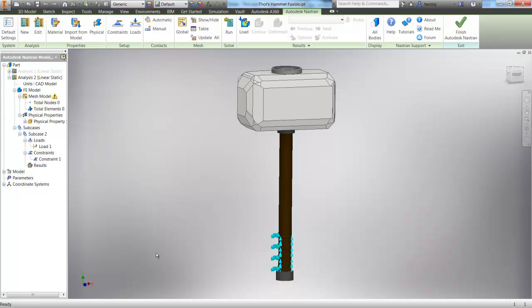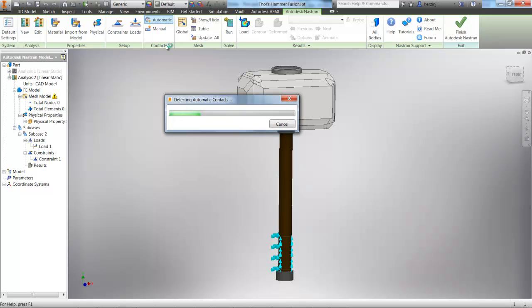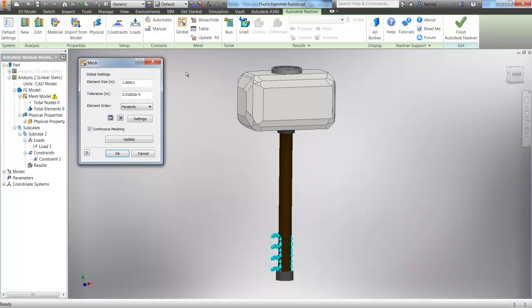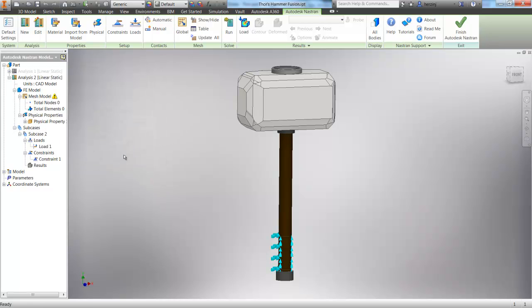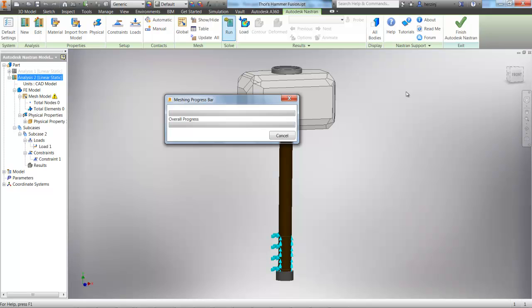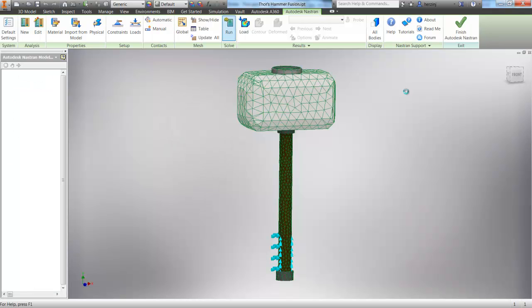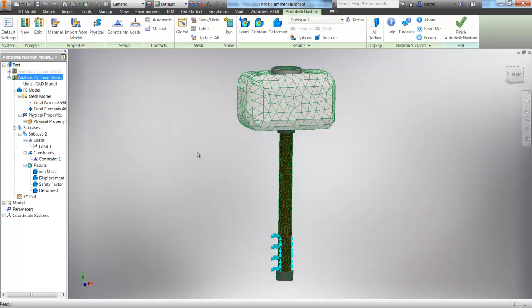So we now have our loads and our boundary conditions on there. Let's define contacts. So this is necessary if you have a number of parts in your model, it can automatically detect those contact sets for you, and it would define them as bonded, as we said. And now we can look at our meshing parameters, clicking OK. And finally, we can choose to run the analysis. You can see it automatically meshes it for us, and quickly it will analyze it and give us our results.